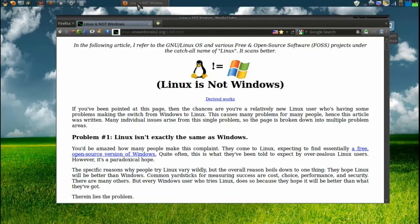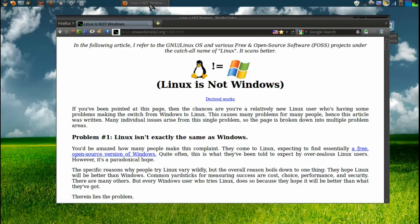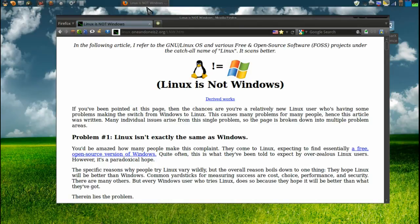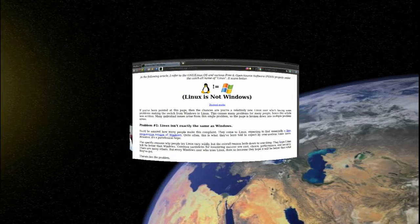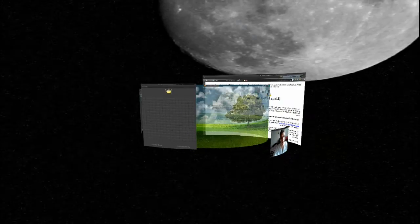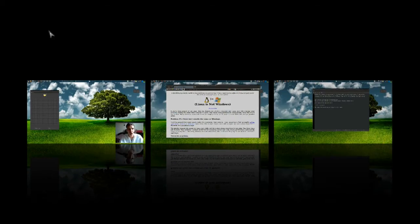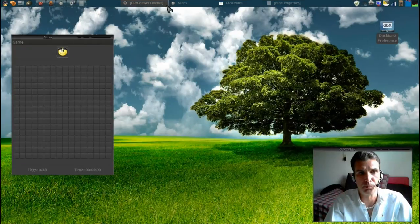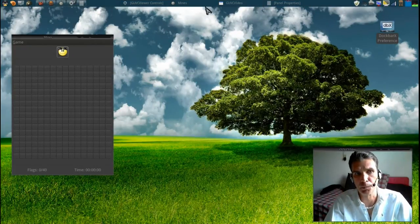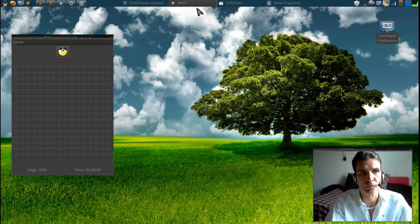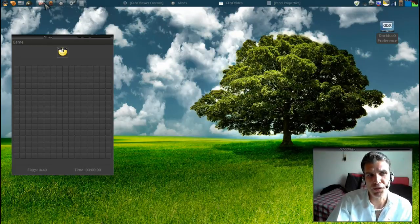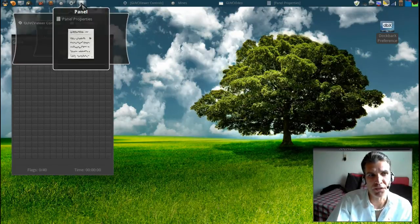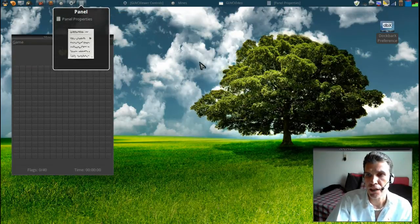Notice here though that the panel applet up here only shows Firefox on this screen, but when I come back over to this screen it shows all of them right here. Alright, so that's one thing I like about this one.